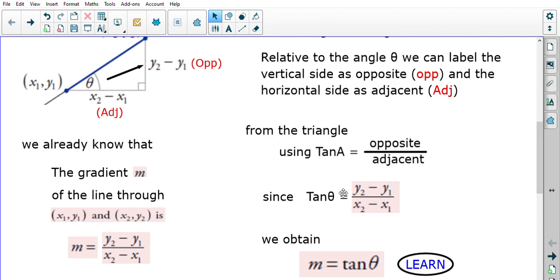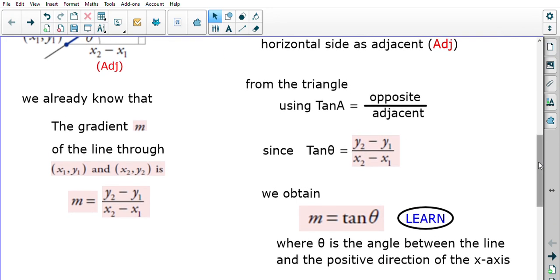This should look familiar — it's the gradient formula. The gradient m of any line equals (y2 − y1) / (x2 − x1), the formula we've known from National 5. Substituting m for that expression gives us the unique formula: m = tan θ.